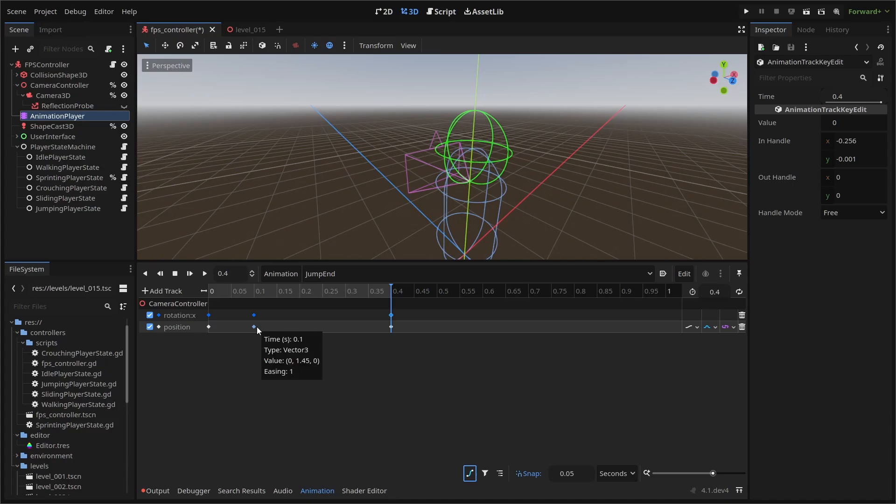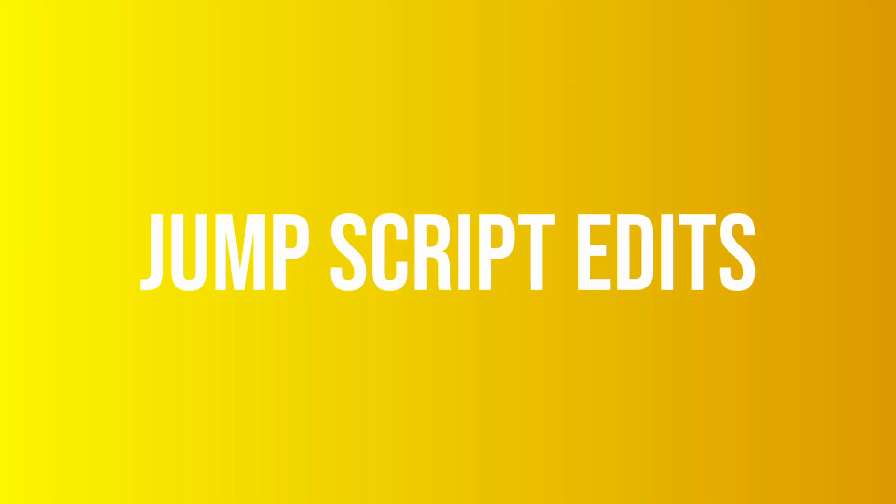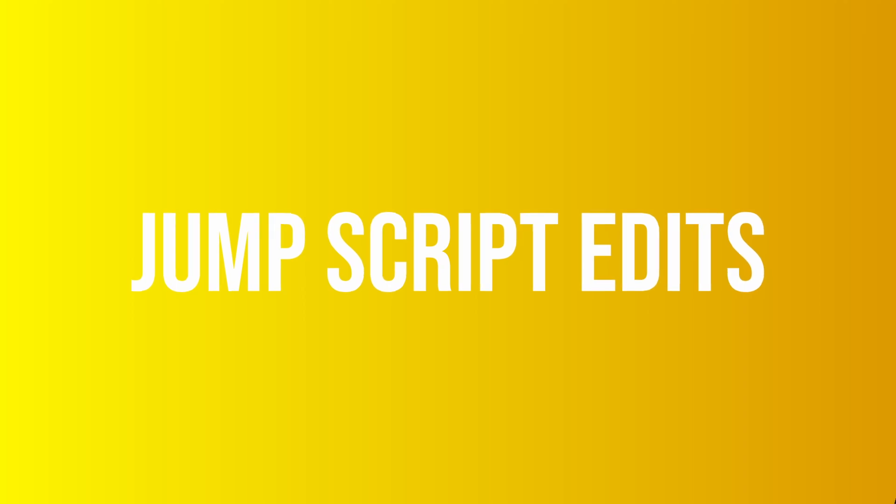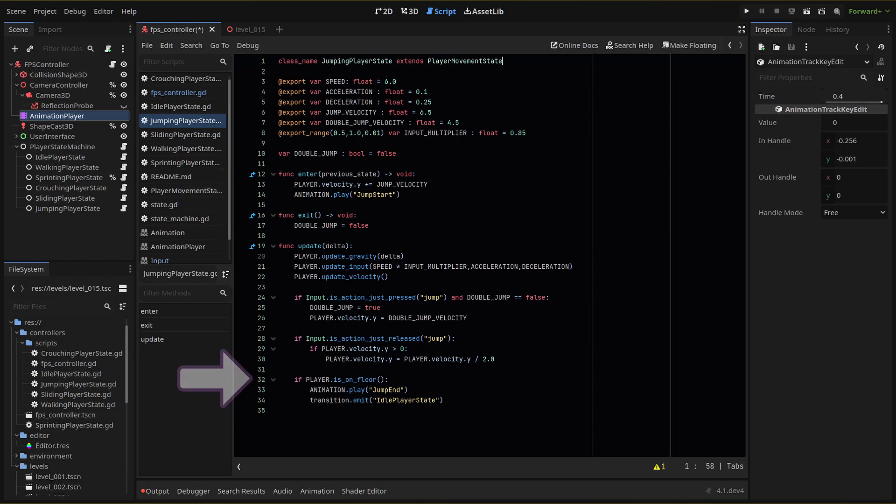With our animations ready, we just need to call them in our script. Within our jump scripts, we're going to replace our pause animation line with a play animation line for our jump start animation. So as soon as we enter our jump start after pressing our jump key, we play our jump start animation. Then once we hit the floor again, we then run our jump end animation and transition to idle as we normally do.